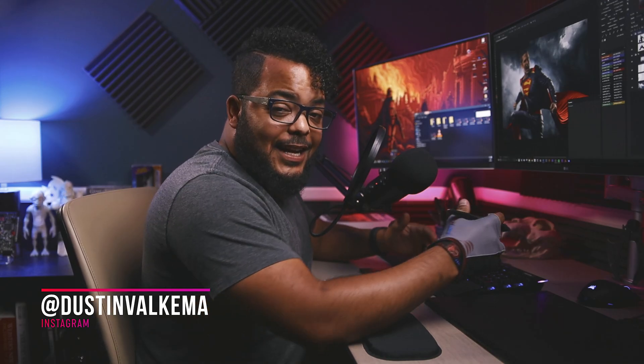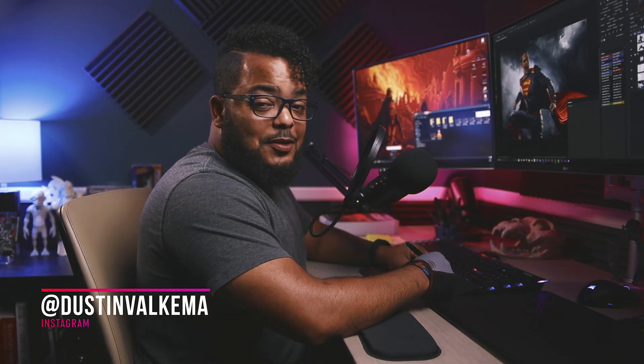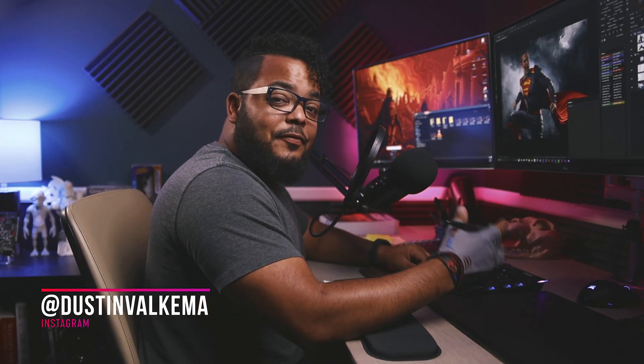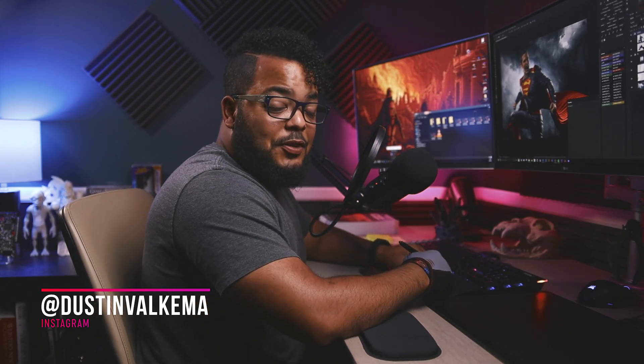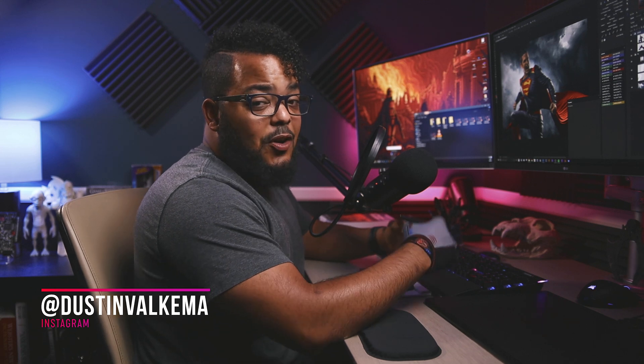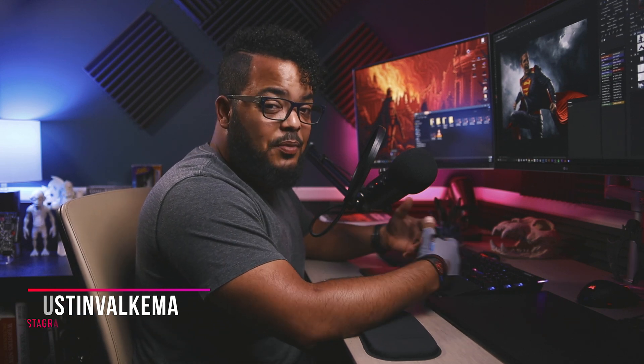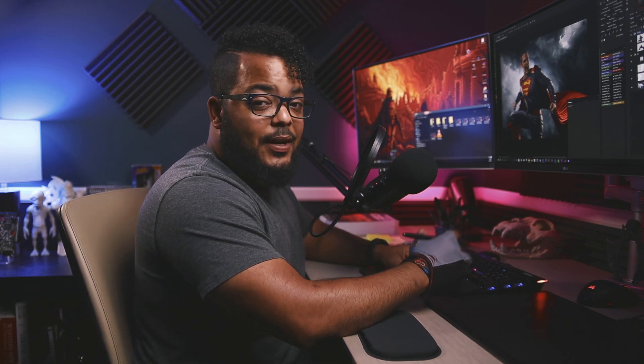Alright guys, so that wraps up this tutorial on faking a depth of field in Photoshop. Hopefully you guys learned something that you can implement into your workflow. As always, create more, say less, and stay creative. I'll see you guys next time.